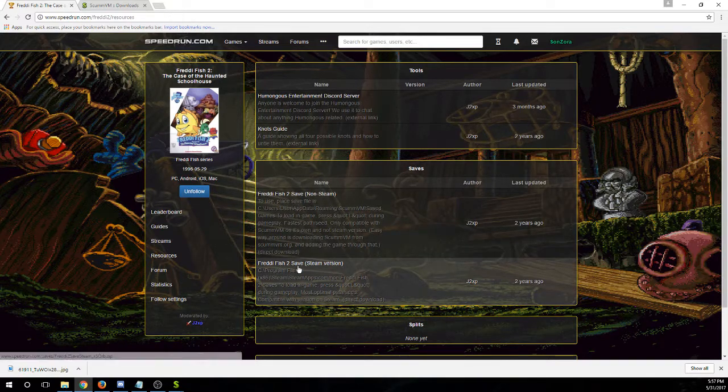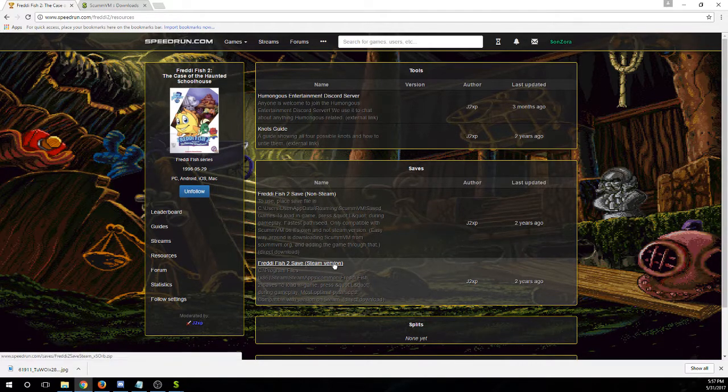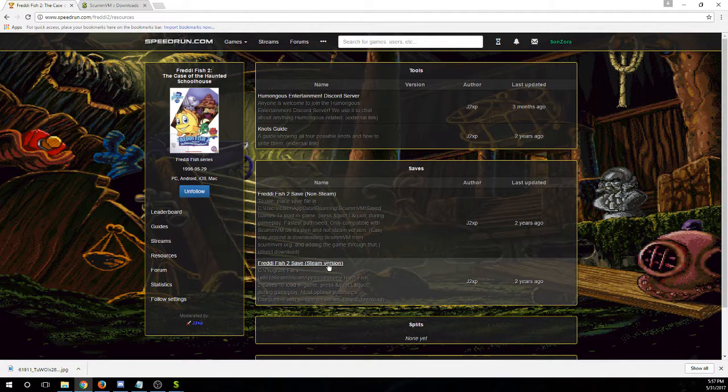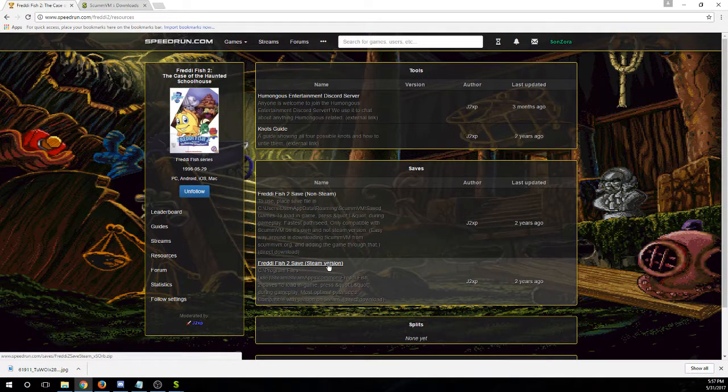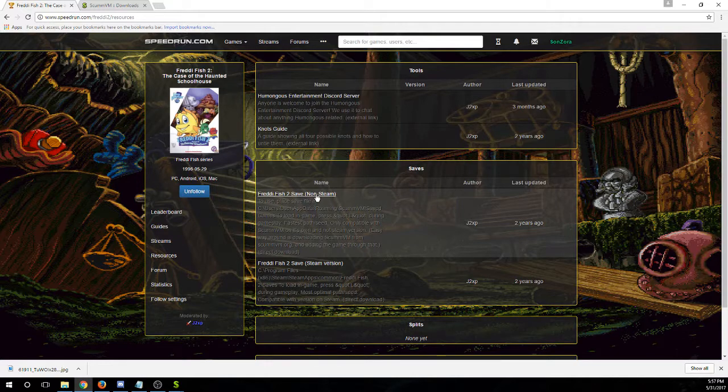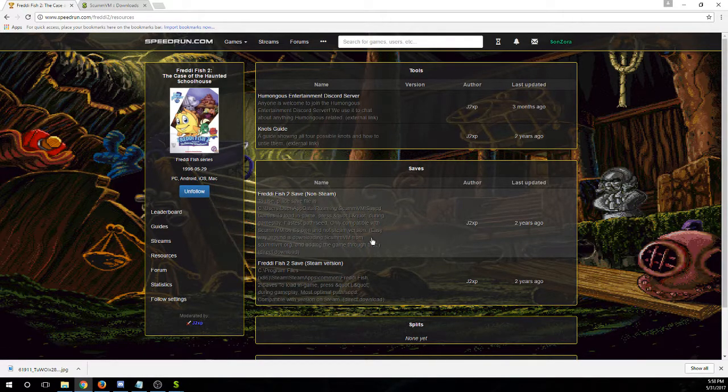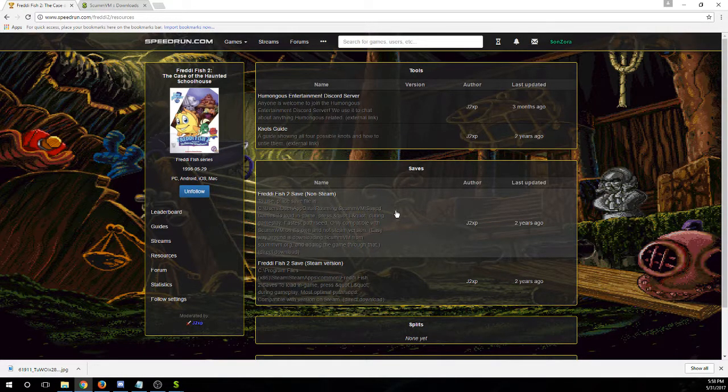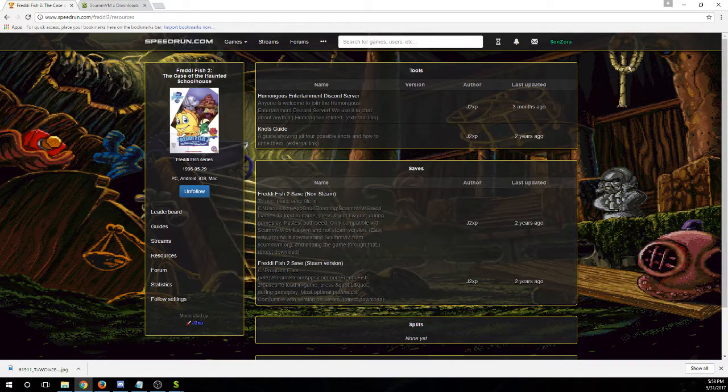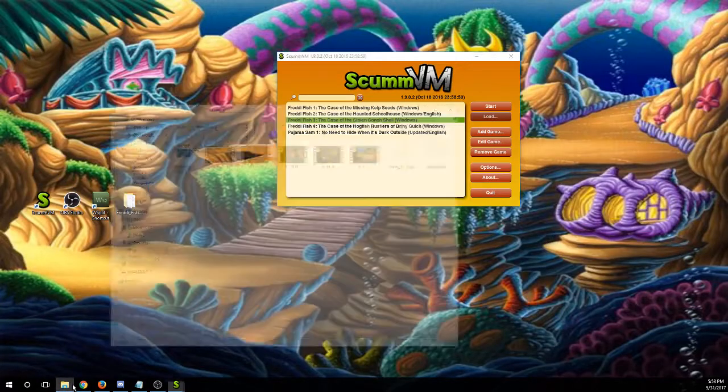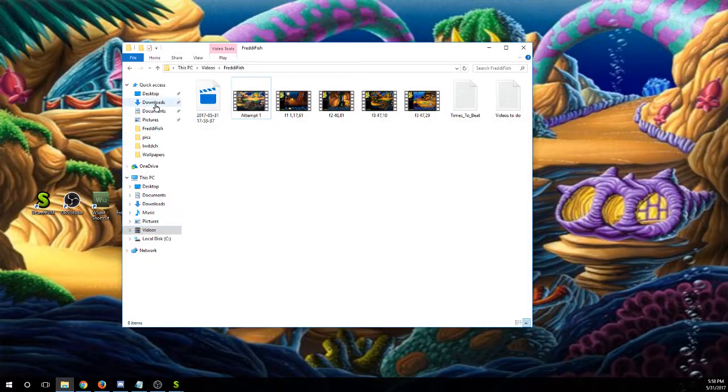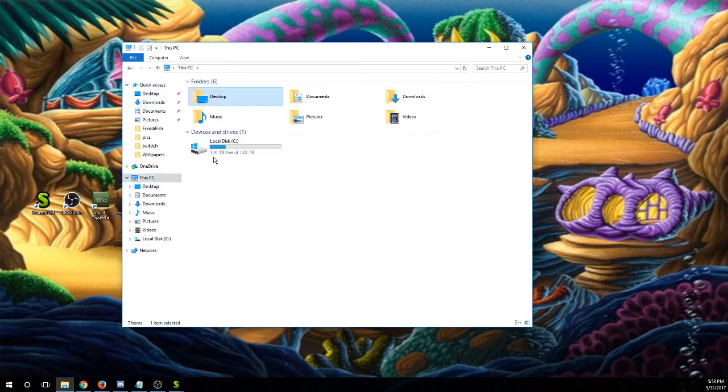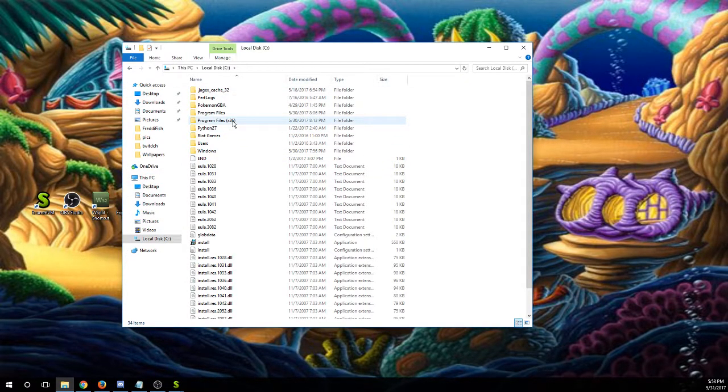And then you're going to download the saves. I've always just downloaded one that's called Steam version. Actually, maybe I've downloaded a non-steam version. Either way, I'm pretty sure I've gotten both of them to work through this manner. It doesn't matter. Once you've downloaded them, you're of course going to have to sift through all your files to get to it.